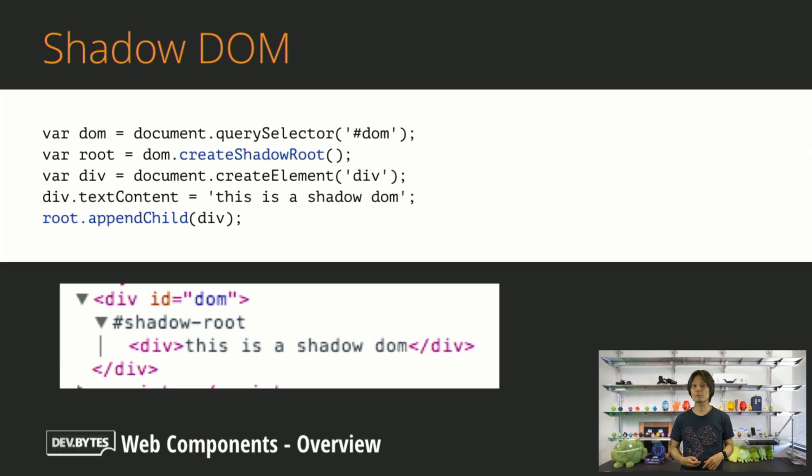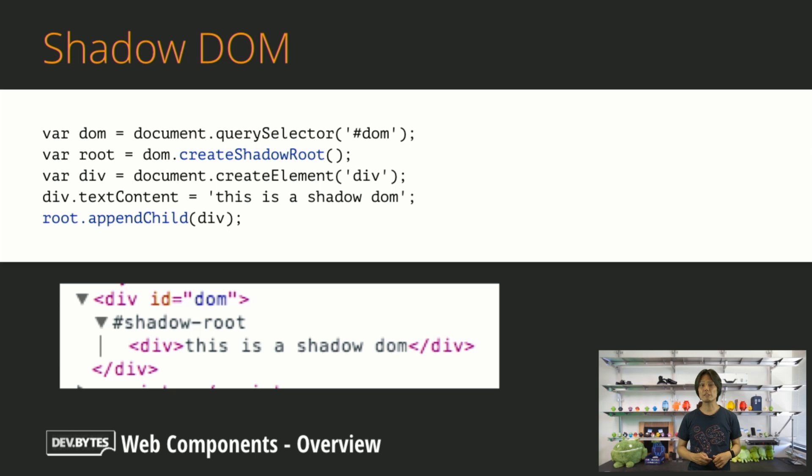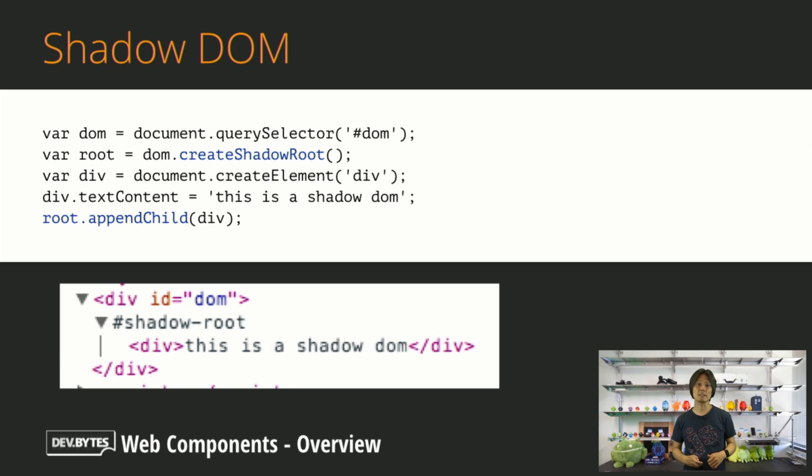Shadow DOM allows you to associate scoped HTML markup and CSS with an existing DOM element. Since Shadow DOM is encapsulated, the style won't affect anything outside of it.